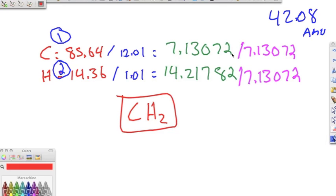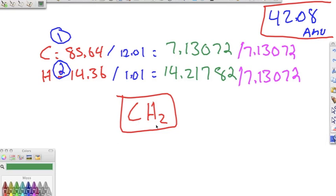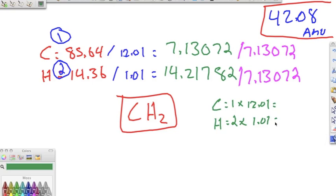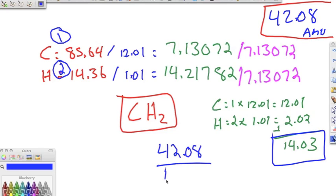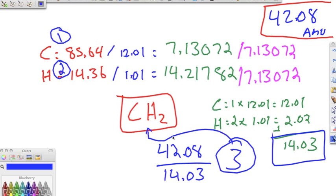Now we have the empirical formula CH2 and the actual mass, so we work it out just like the previous problem. The empirical mass of CH2 is 12.01 + 2(1.01) = 14.03 grams per mole. Dividing the molecular mass by the empirical mass: 42.08 ÷ 14.03 = 3. That's our multiplier. Multiplying the subscripts in CH2 by 3 gives us the final molecular formula C3H6.